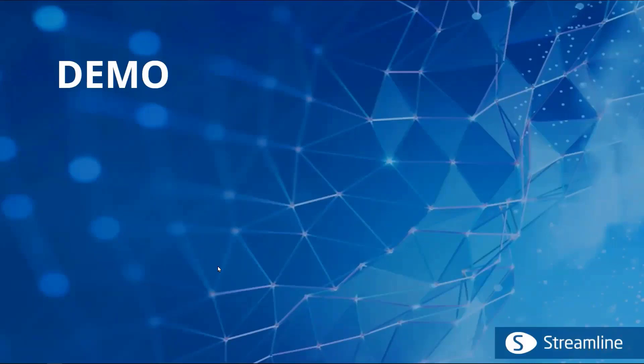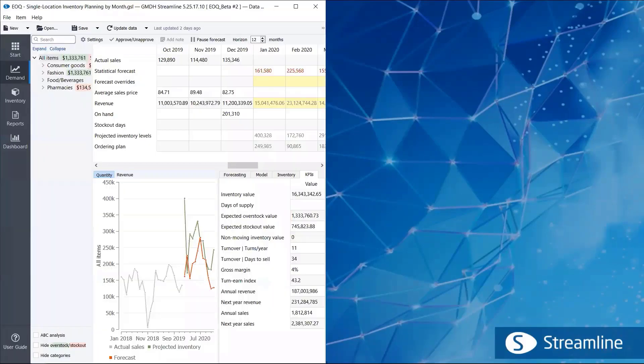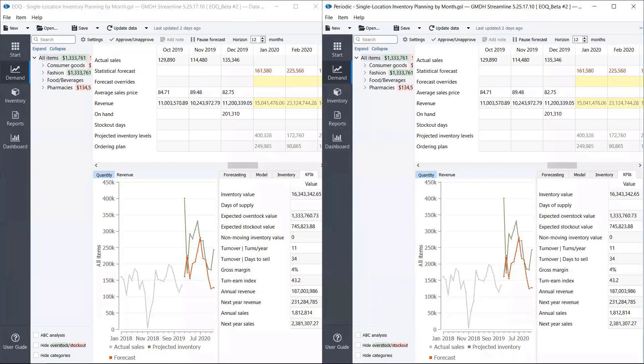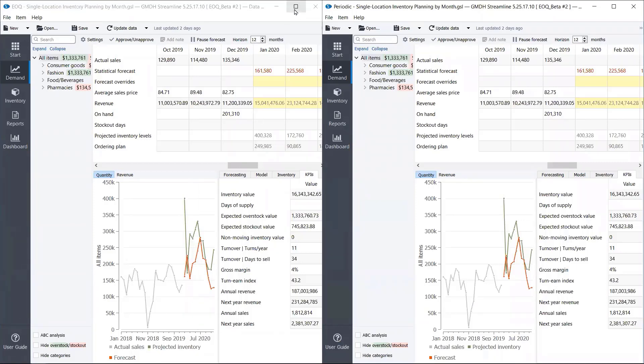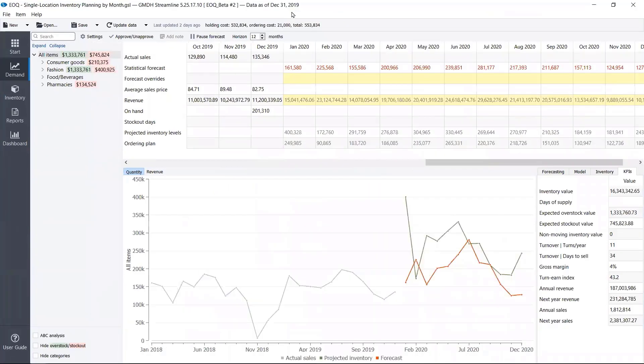Let's take a look how it works. So I opened our built-in project into Streamline Windows. Let's take a look at this sample project first.